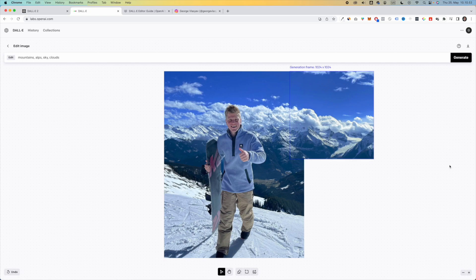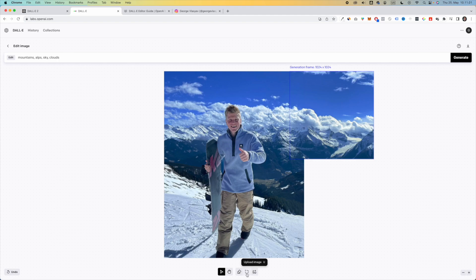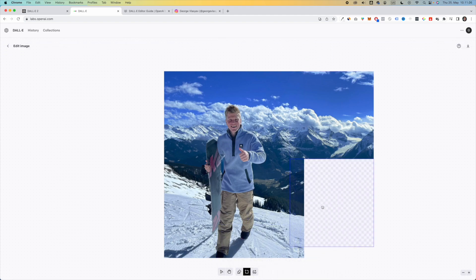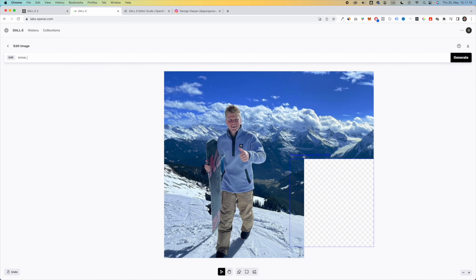Wow, this is just absolutely fantastic what we just were able to do. And then if you want to click another one, you just simply click on add generation frame, you drag it to the same position as this one. And you say snow, mountains, alps, grass, and then click on generate.